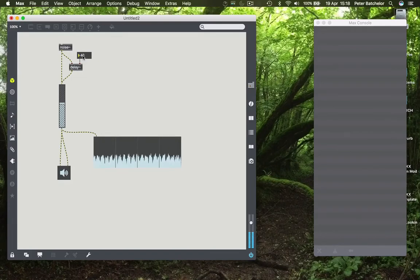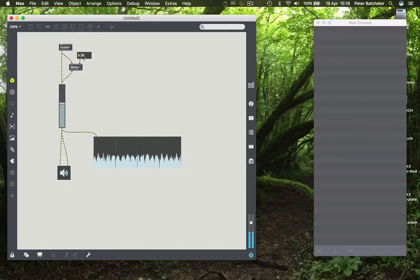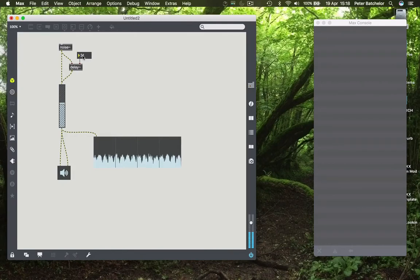there you go, now you can see them. So those peaks and troughs are at regular intervals along the spectrum of the sound and they introduce that characteristic kind of a comb filter effect.